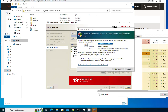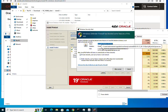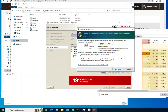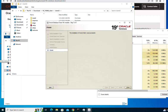During the installation you will be prompted by Windows Defender to allow the installer and to allow Java to access the network. Just click 'Allow access' to grant this permission and let the installation continue.